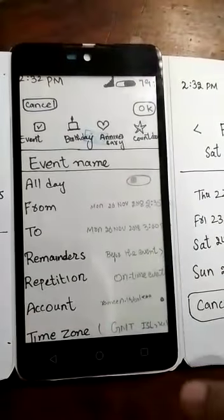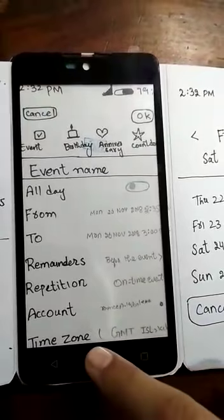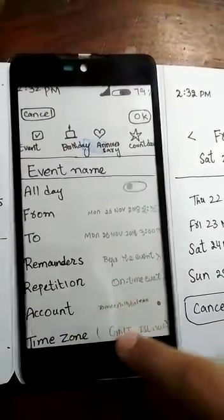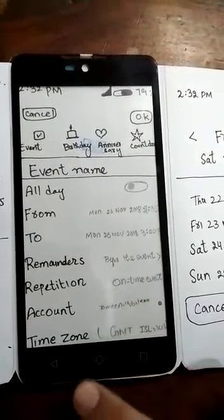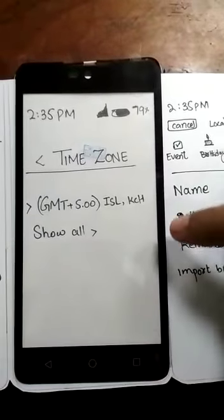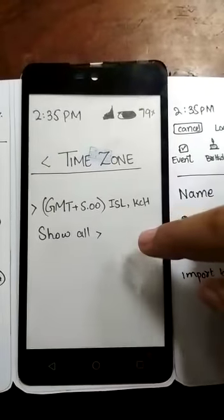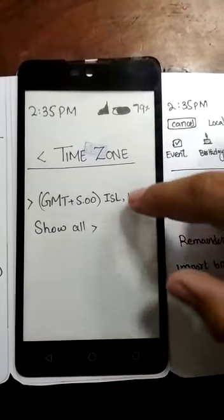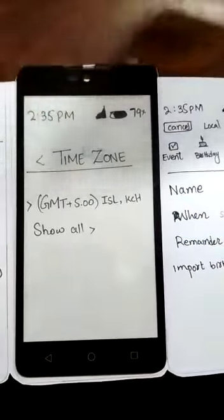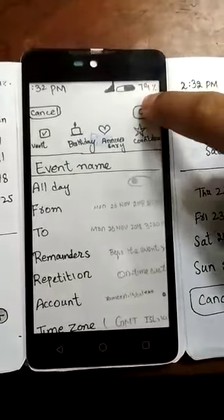You can click on 'Account' if you have any Gmail account. After that, you can click on 'Time Zone'. A new screen will appear and you can suggest a time zone according to your country. Then click back.